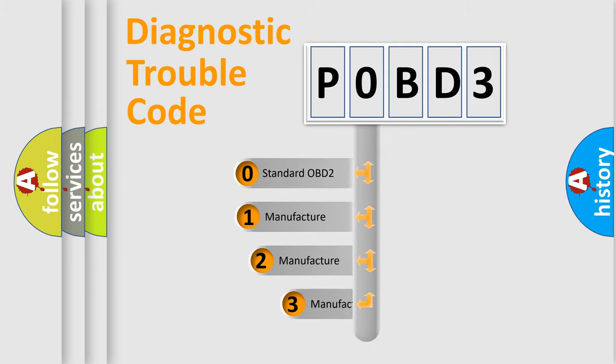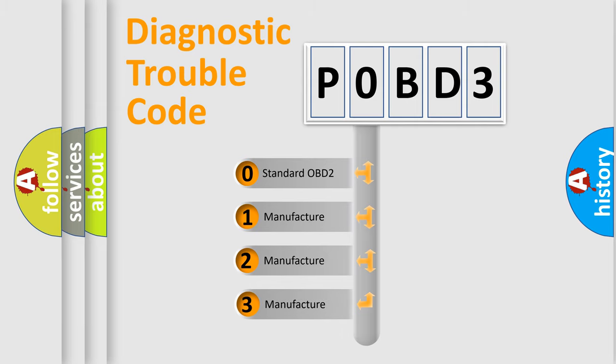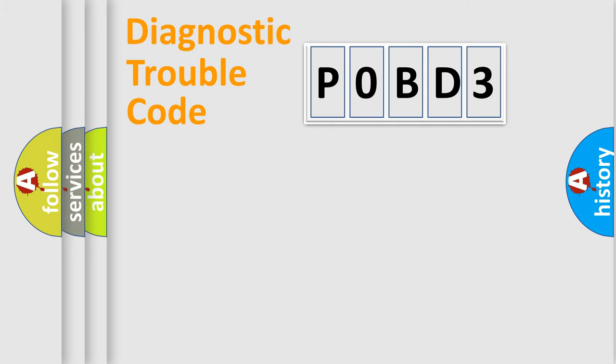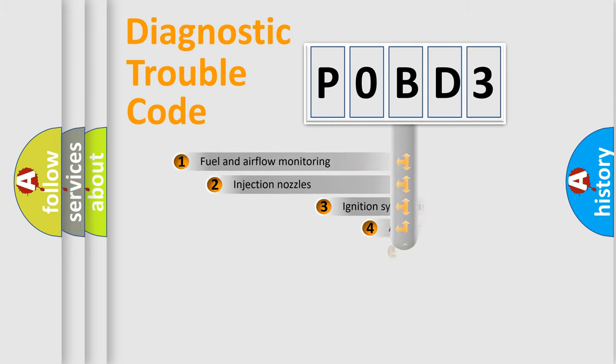If the second character is expressed as zero, it is a standardized error. In the case of numbers 1, 2, or 3, it is a more specific expression of the car-specific error.